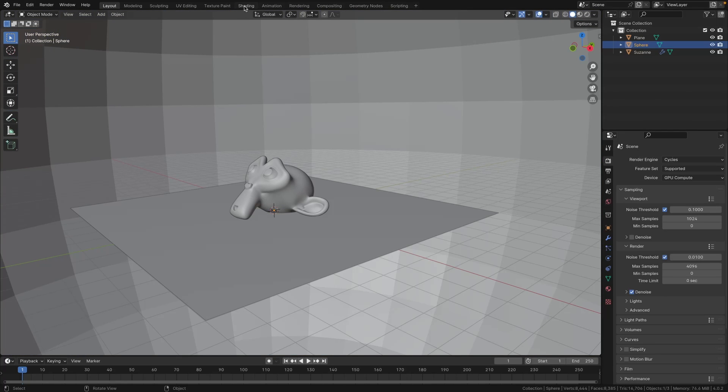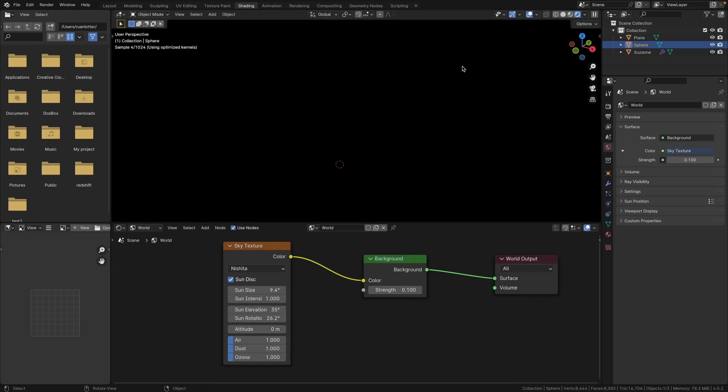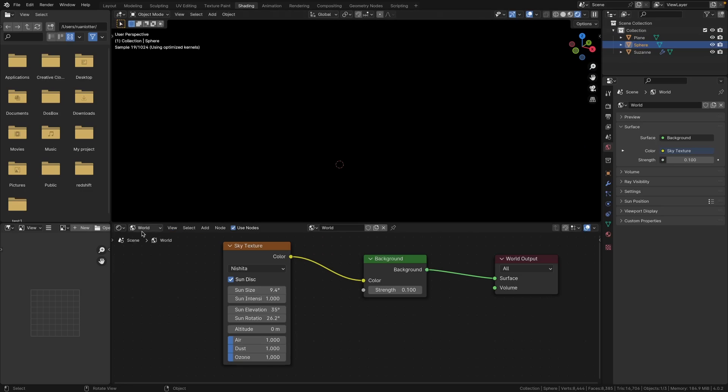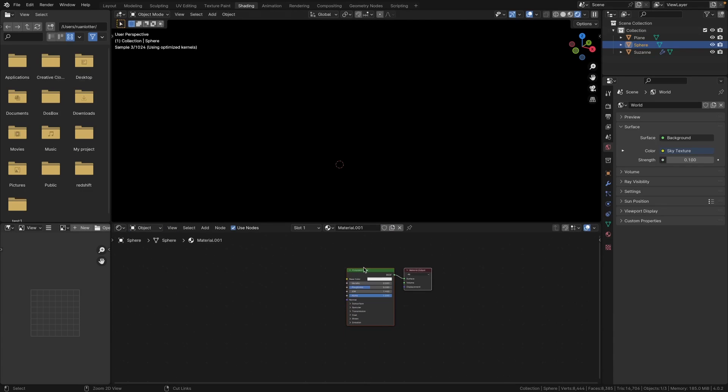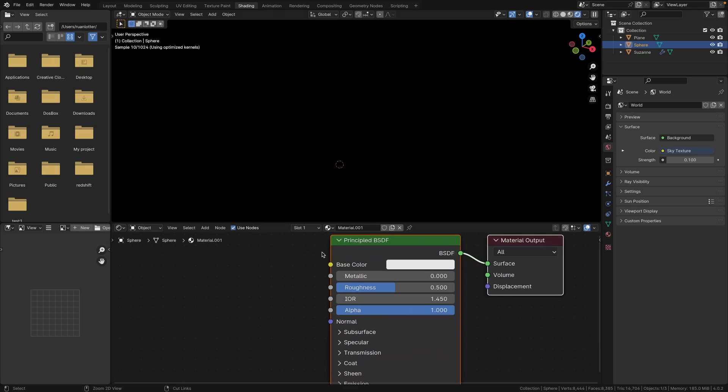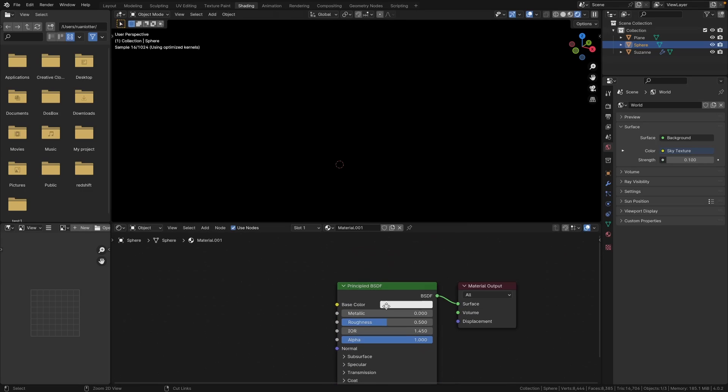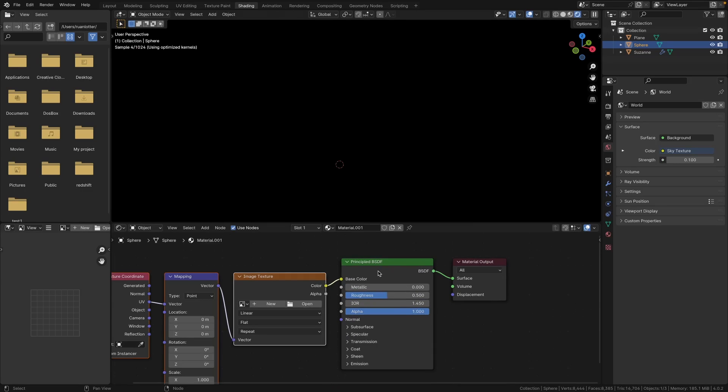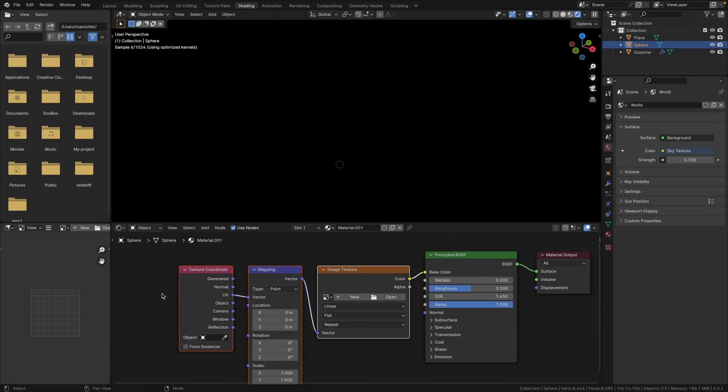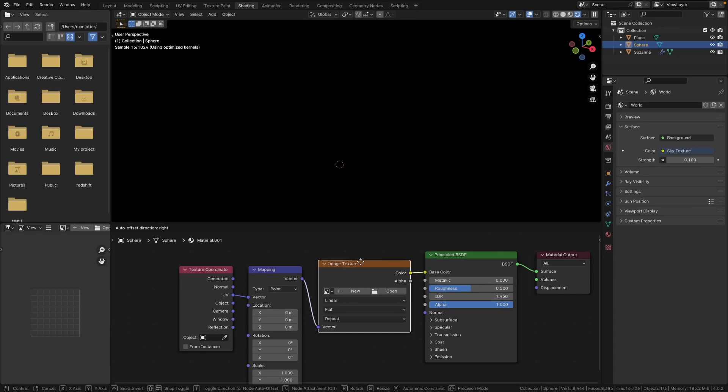So let's jump back into the shading tab. Now with our sphere selected, let's go back to the object section here and let's create a new material. With the Principled BSDF shader selected, press Ctrl+T to just add these nodes.